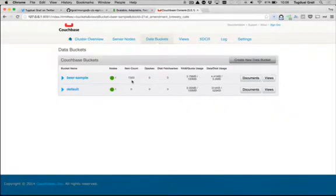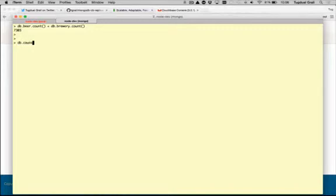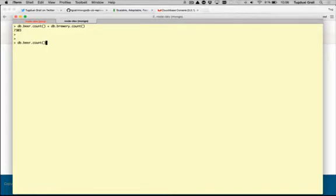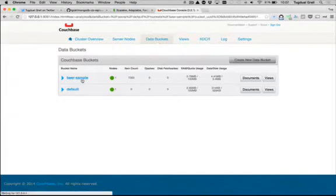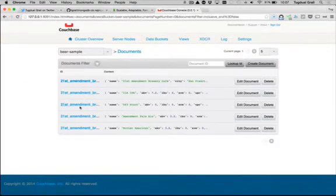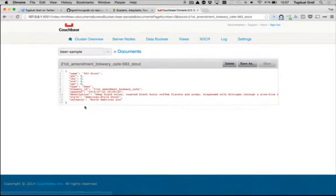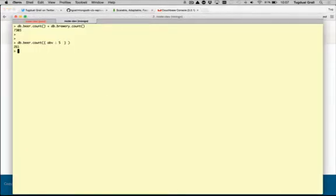So you can do many things. One of the big differences between these two databases is now I can, without creating anything else, count beers that have an ABV equal to - I don't know anything about beer, so let's look at one beer. An ABV of five. So I have 261.